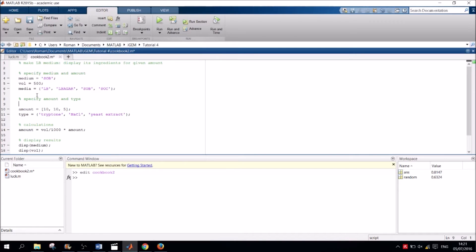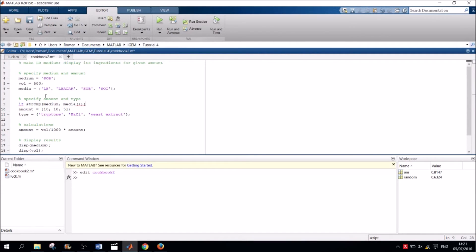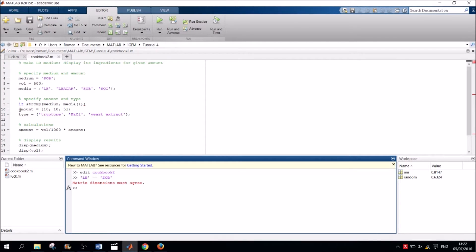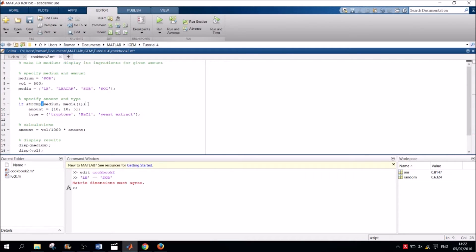If it is not equal to LB but is equal to SOB, we want to display the SOB recipe and so on. So let's first check if medium is equal to LB using an IF statement and the inbuilt strcmp function which compares two strings. Why can't we use the double equal sign to compare them? This is because it would throw an error due to the strings being of different size. Now below the IF statement, we set the amount and type variable equal to the amount and types required for one litre of LB medium. Next, we add an ELSE IF statement to check if the medium specified is equal to LB agar.